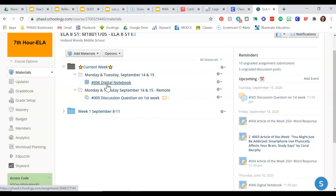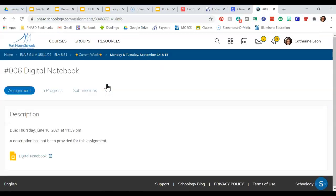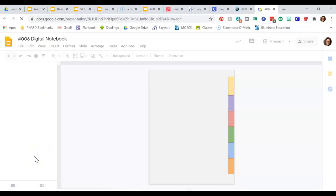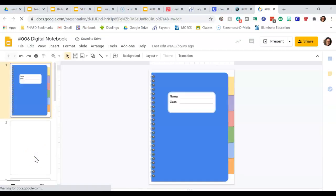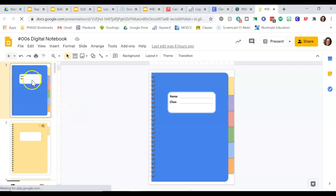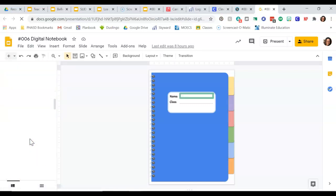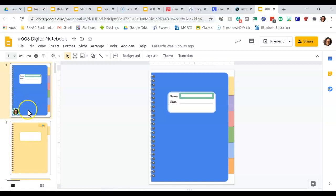Let me show you how to do the digital notebook since you weren't here. We're going to click on the digital notebook. It should look like this — you're going to go down here and click on the digital notebook. This is what it should look like for you. This is our digital notebook for ELA. That's how you get to it.